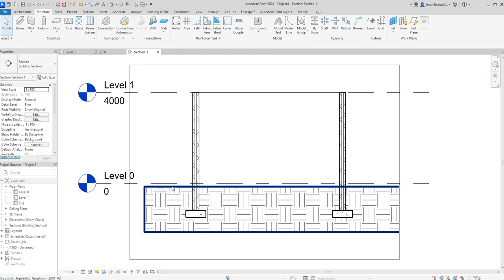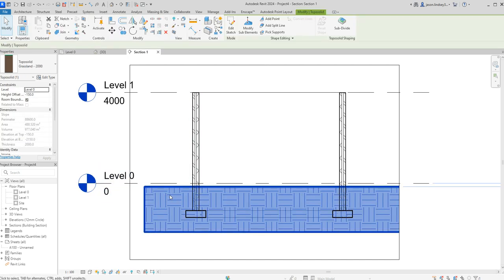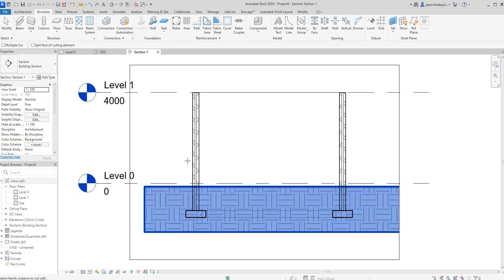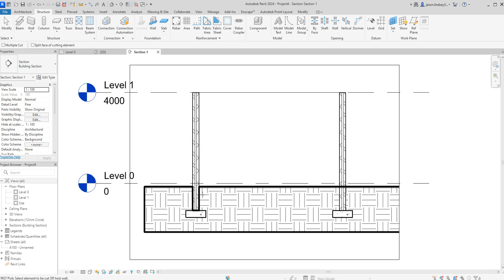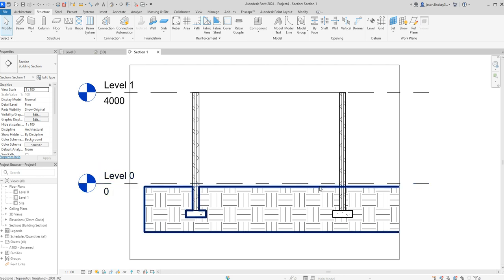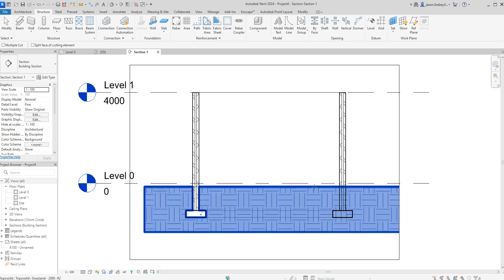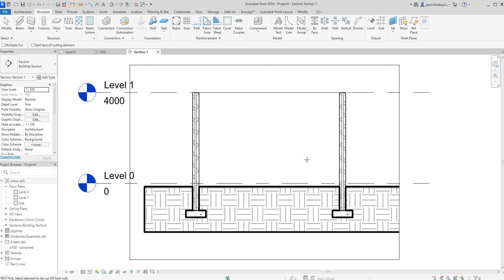The top of the topo solid is running through the walls, which isn't correct. To fix that, click on the topo solid, then find Cut Geometry on the ribbon. Click Cut Geometry, then click the topo solid first, then the wall — you can see it now dips around the outside. Do the same for the topo solid and the foundation. Always do the topo solid first, then the wall, otherwise you'll get it the wrong way around.